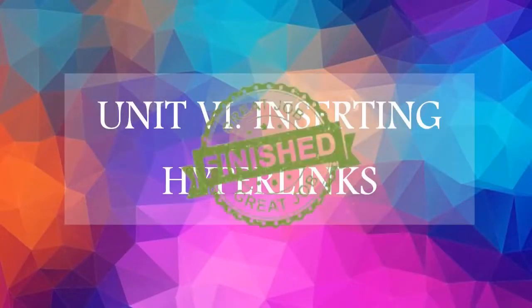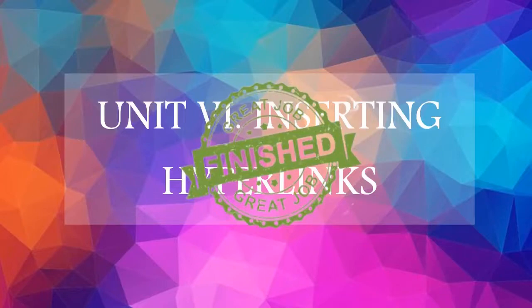Good job! You completed this unit. See you on the next topic. Goodbye!